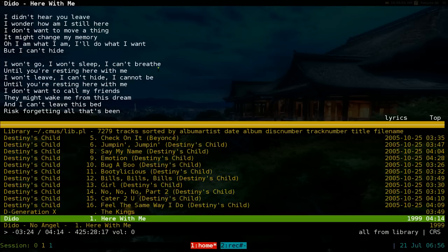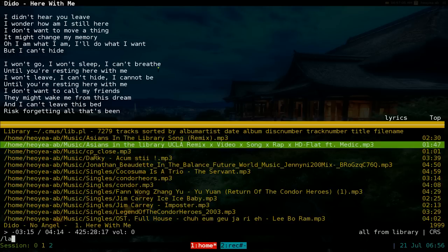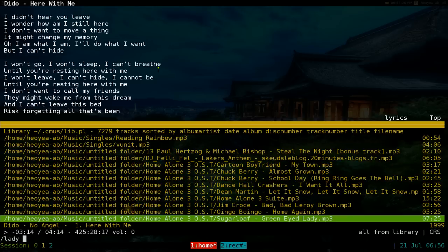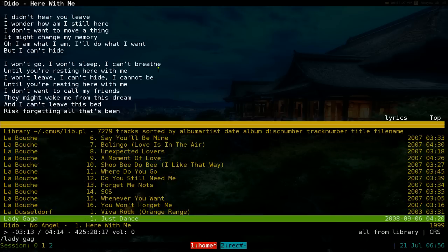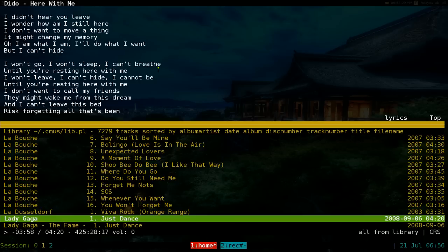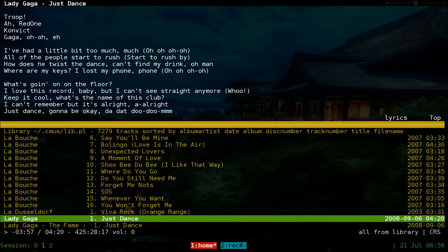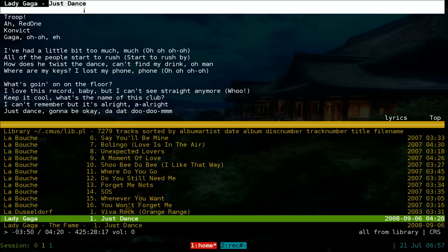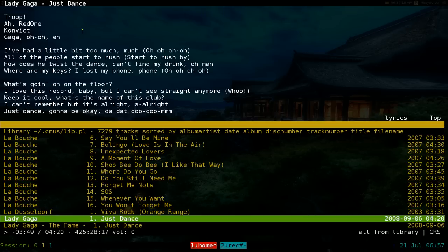The good thing about this is let's say you switch to a different song, like Lady Gaga or something. It'll automatically detect that you changed the song and you can see at the top here it finds it, and so on. It depends if they have lyrics for the song or not.